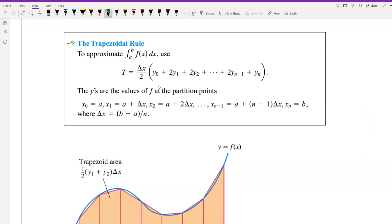The y values are the values of f at the partition points. The starting point is x0 = a, and the ending point is xn = b. The intermediate points follow: x1 = a + delta x, x2 = a + 2·delta x, and so on, with x(n-1) = a + (n-1)·delta x. We can verify x0 = a + 0·delta x = a, and xn = b.